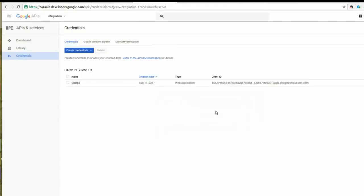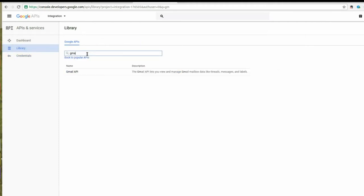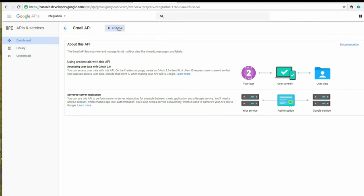Click on the Library and select API names. Now click Enable.